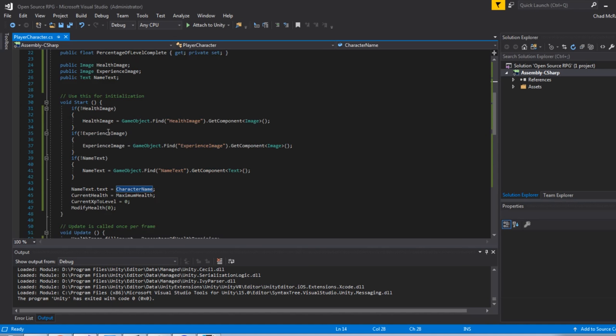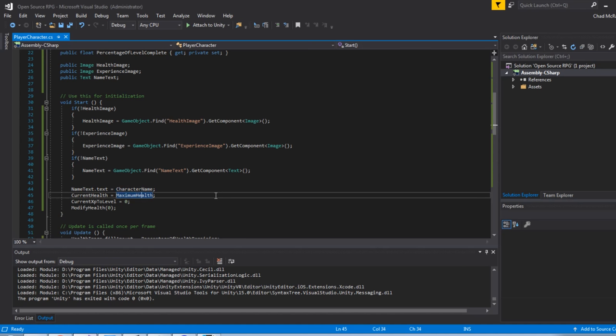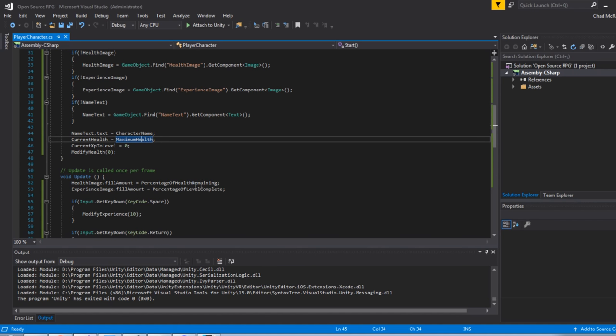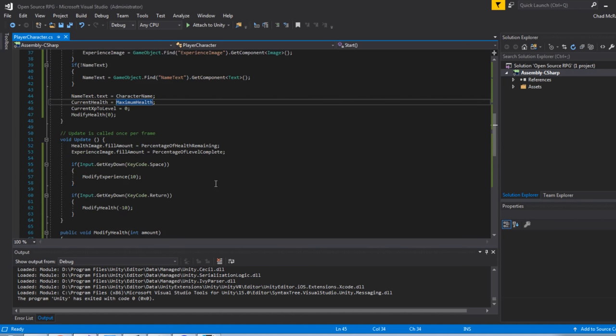And in the start, I'm checking truthies on each UI element. And if it doesn't exist, then I'm using game object to find that object and get the right component. Text image and image. And then I'm setting up some of the values. So inside the text UI element, there's a text property. And that's what you actually assign the character name. Current health will start out as the maximum health. Current XP to level, I'm just defaulting the current character's level experience to zero. And then I'm calling modify health. And that's one of our modifier methods, which I'll get into later.